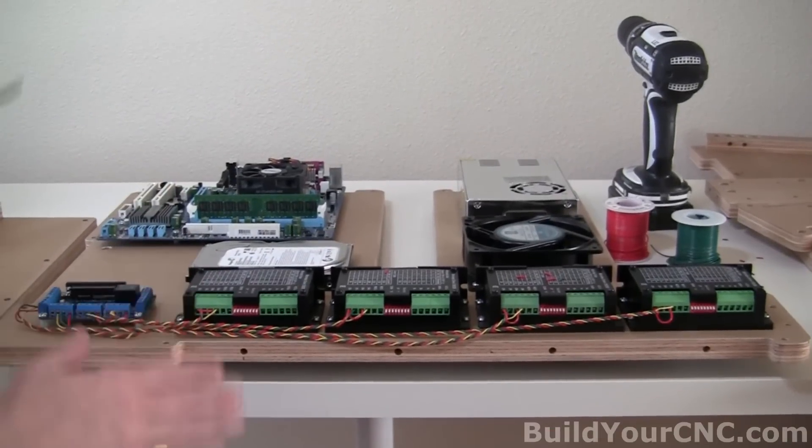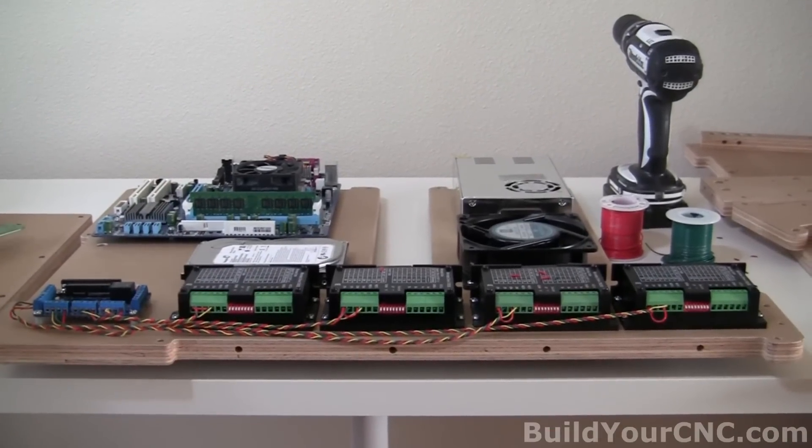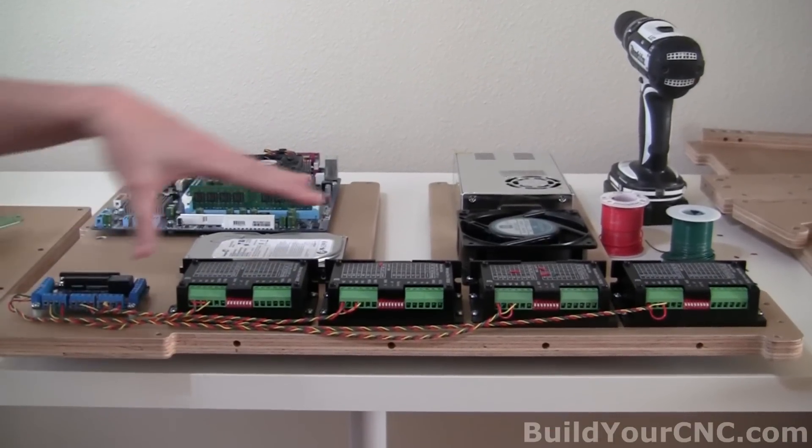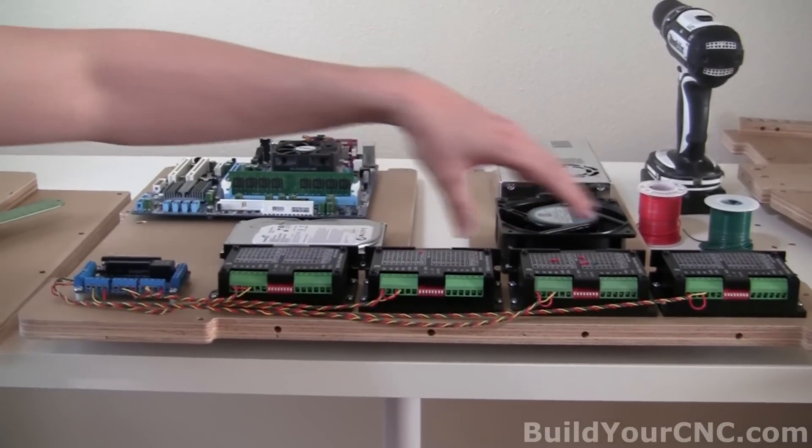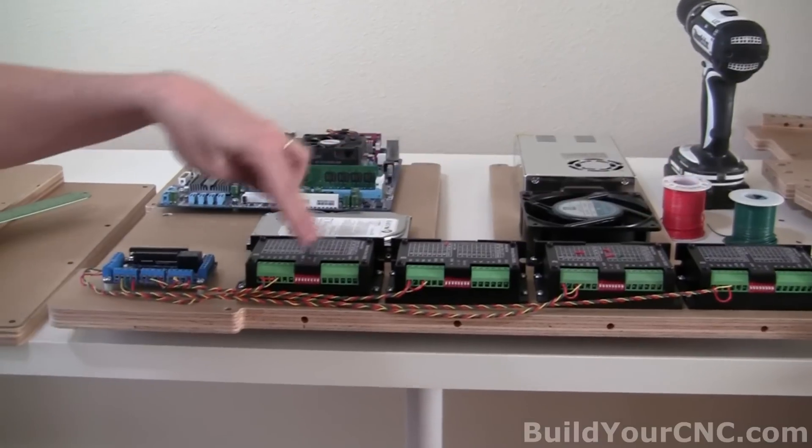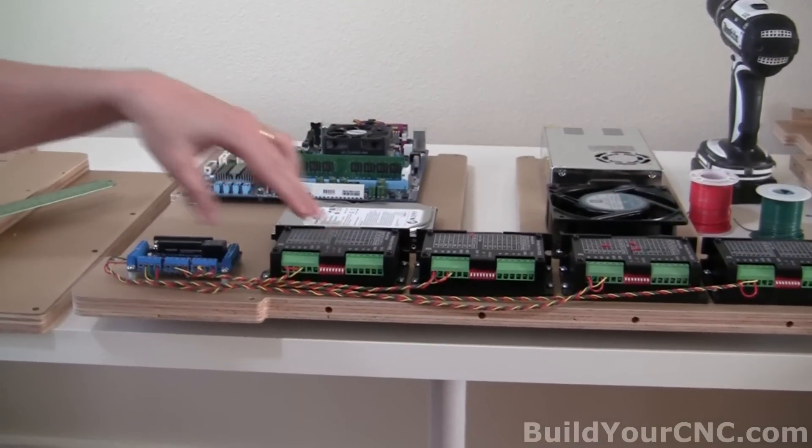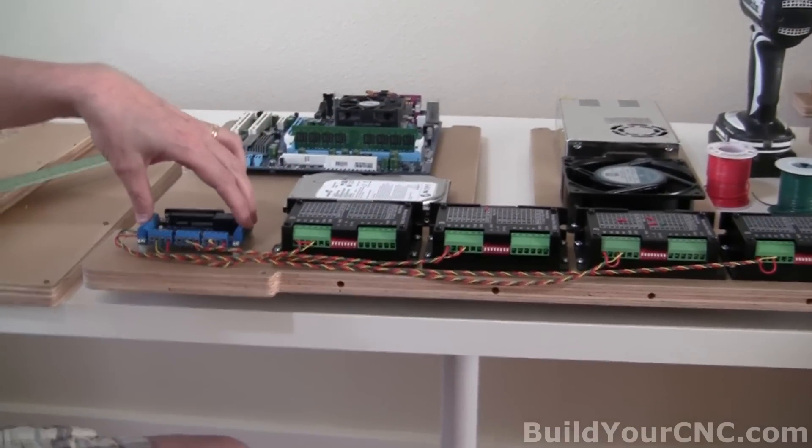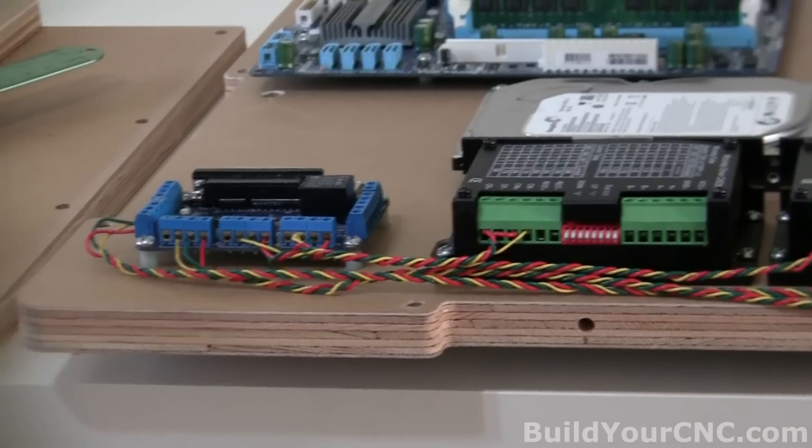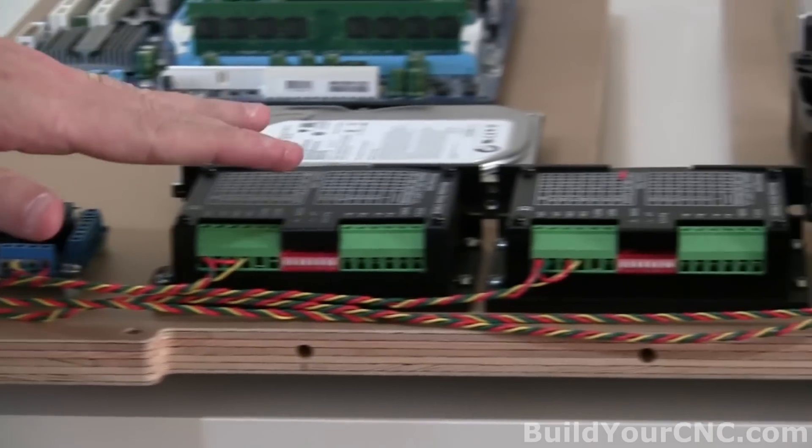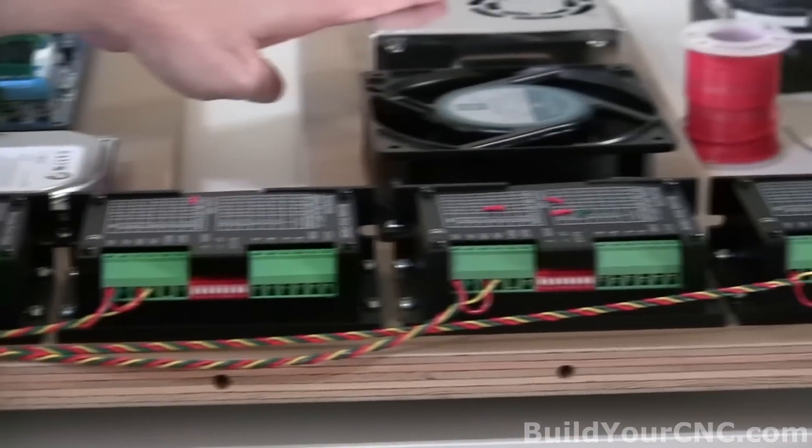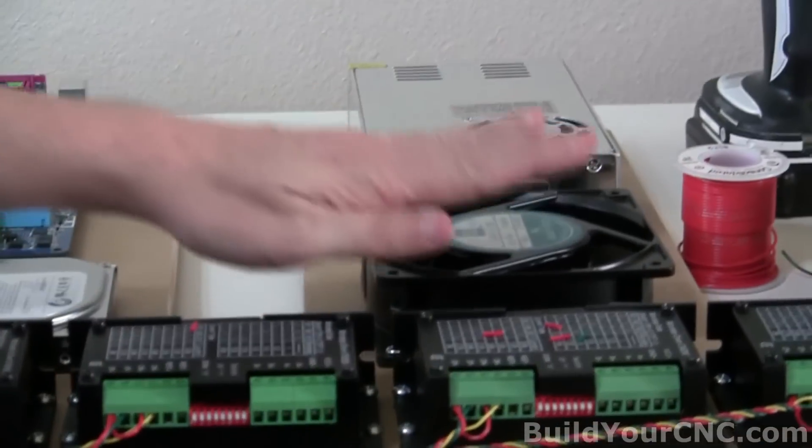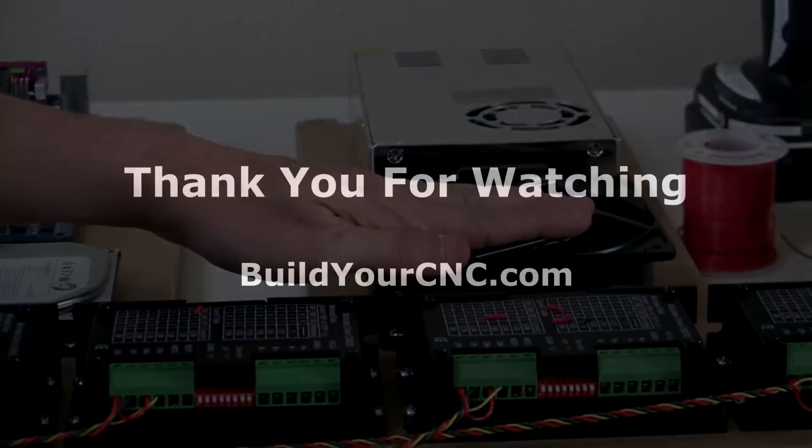So now we've completed the communication between, the signal communication between the four drivers and the breakout board. Now we're going to wire up the power supply to the fan.